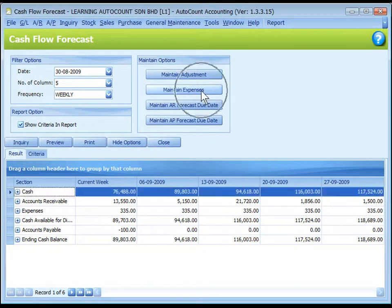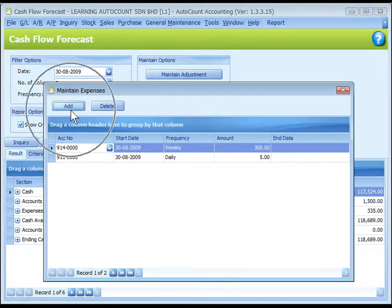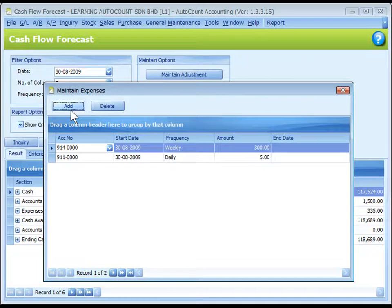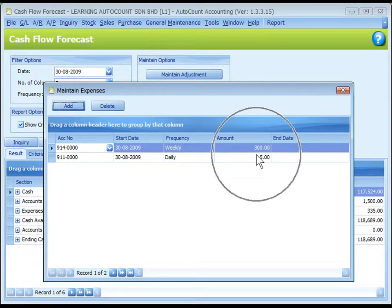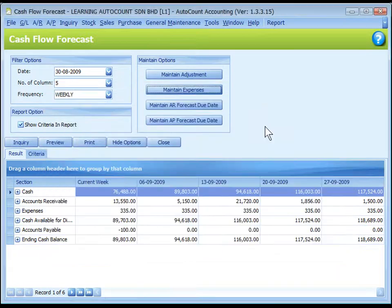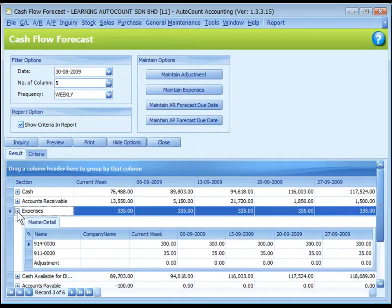Maintain Expenses: click on Add to maintain forecast expense payments for different expense accounts. Similarly, you can define the start date, frequency, and amount. To see the effect, click on Inquiry to refresh and look into the Expense section. Expenses maintained will be displayed in the related weeks.